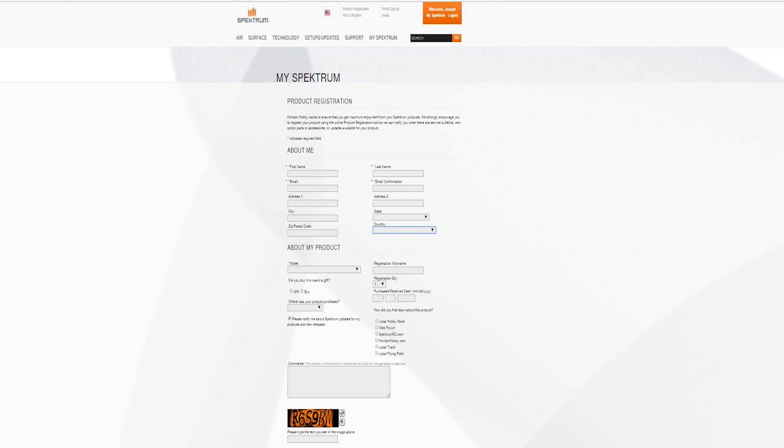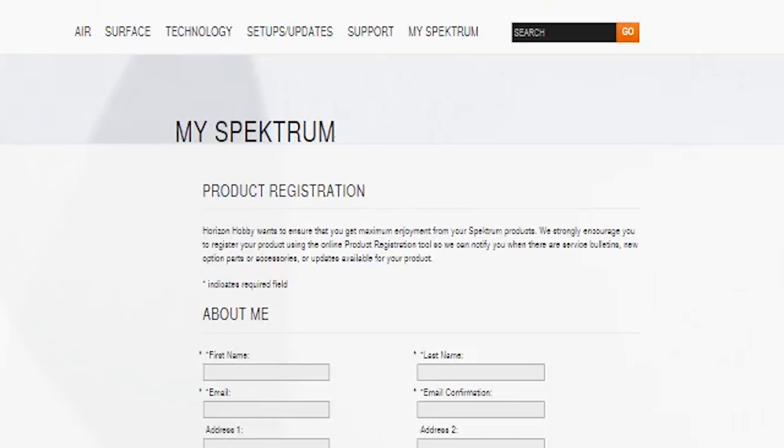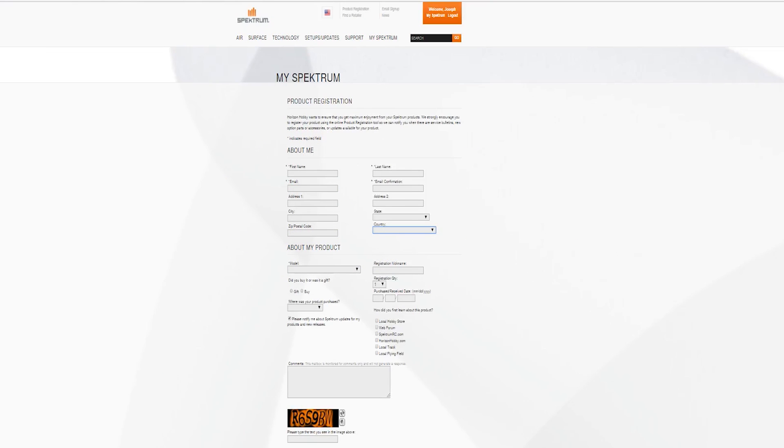Horizon Hobby strongly encourages you to register your product using the online product registration tool so they can notify you when there are service bulletins out, new option parts or accessories, or updates available for your product. Once all your information is input into the boxes, select register.